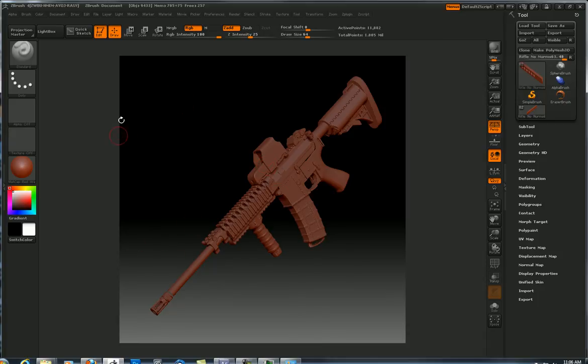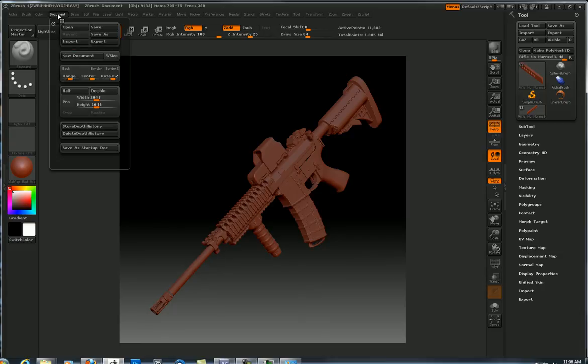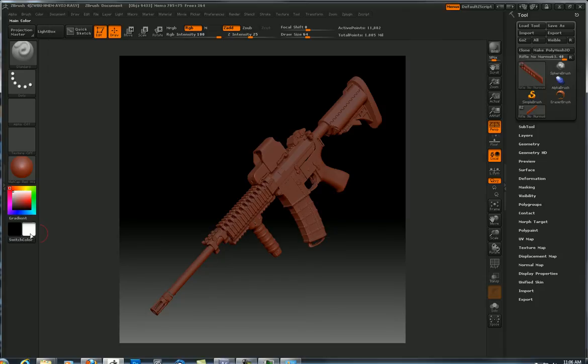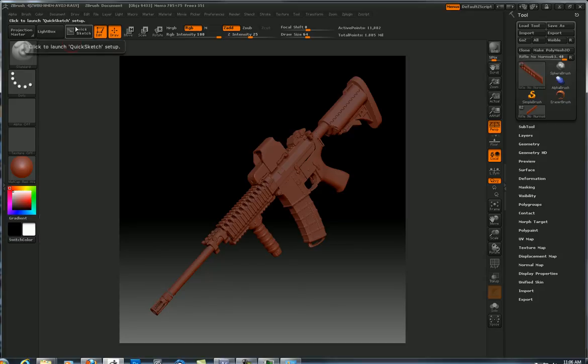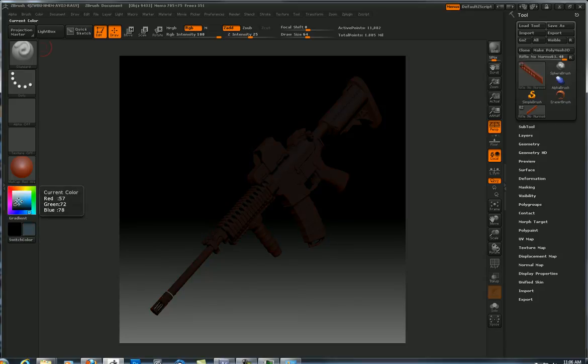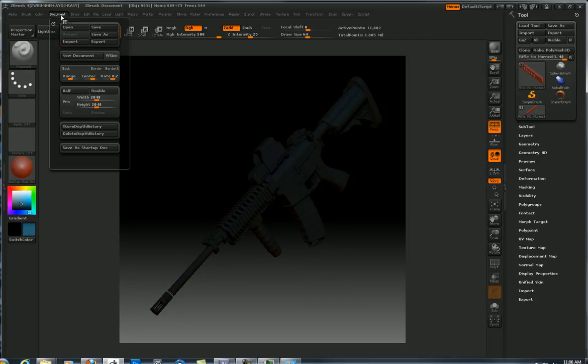So another question that comes up pretty frequently is this gradient in the background - how do I control that? That's also up here in document. This background is the document background color, and that color is, if I click this button right here, it's going to detect this main color. So let me change this to something a little bit more sensible and go document back, and notice that changes that.